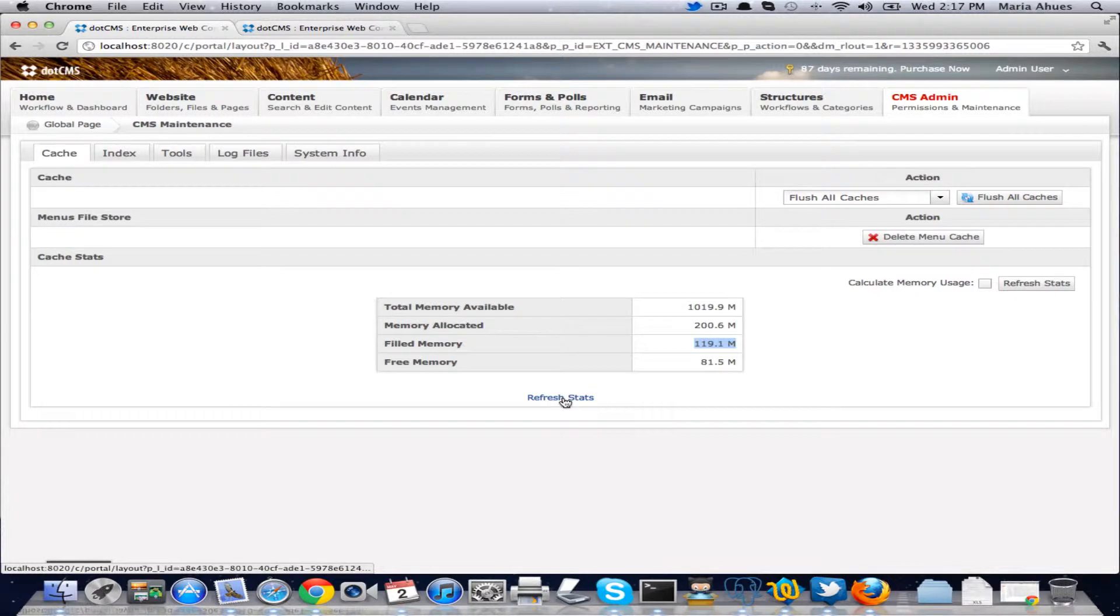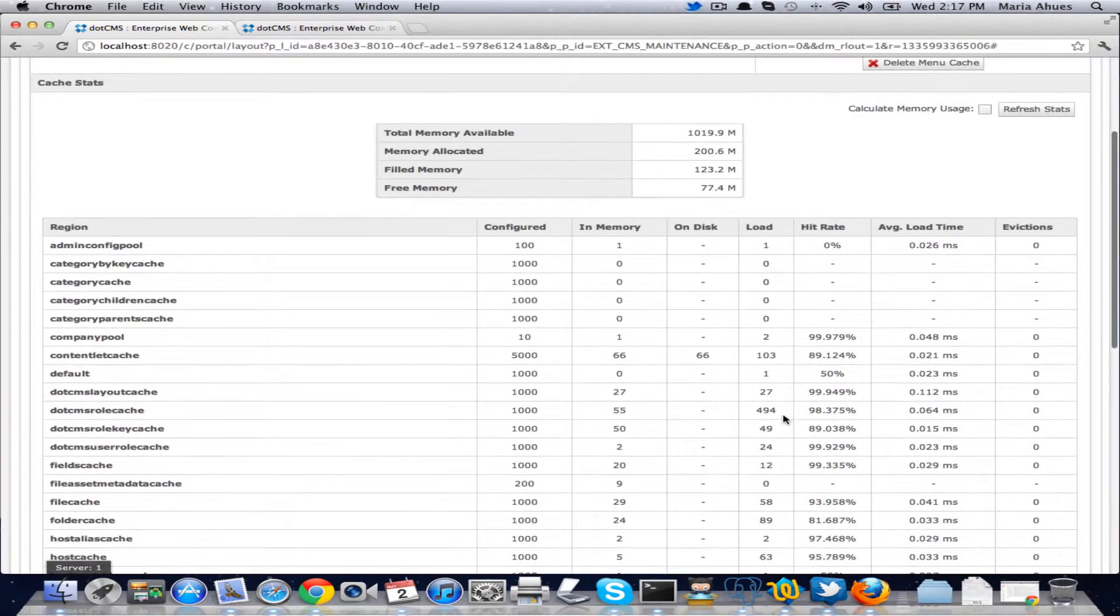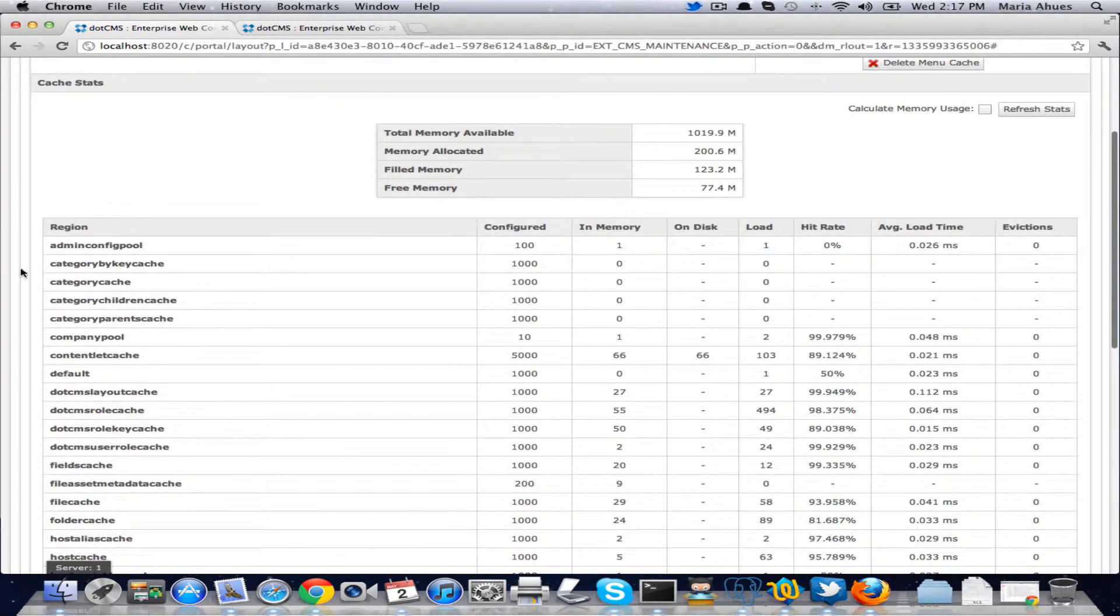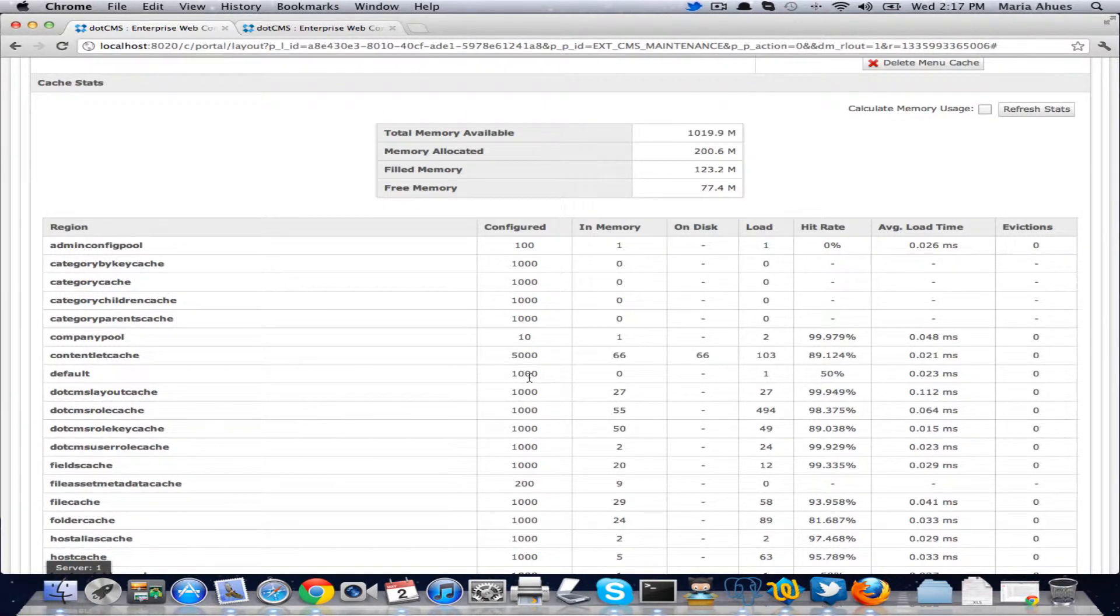If I click now here on the refresh stats link, I'm going to get a list of all of the regions that we have defined for the cache. And then each of these will have different values.